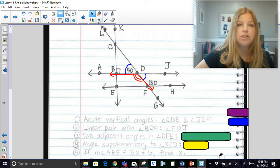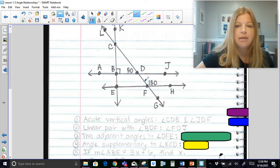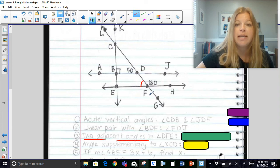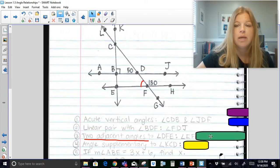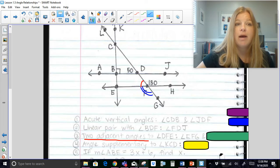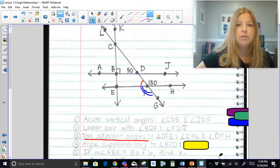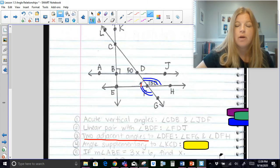Two adjacent angles to angle DFE. Adjacent angles mean sharing the same side. Looking at angle DFE, one option is angle EFG — definitely adjacent because they share a common side. Another option is angle DFH. Not only are those adjacent, but we should also notice that they are actually making a linear pair.